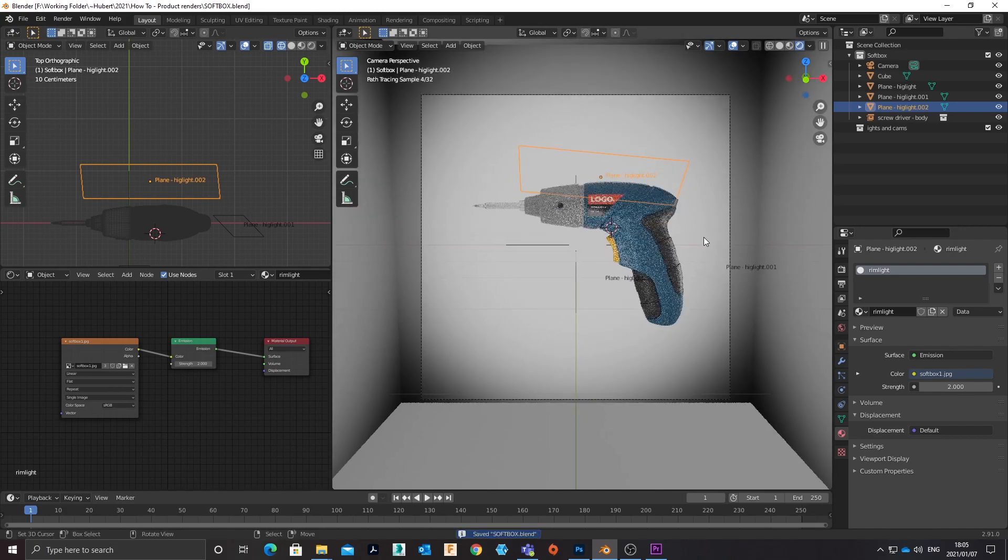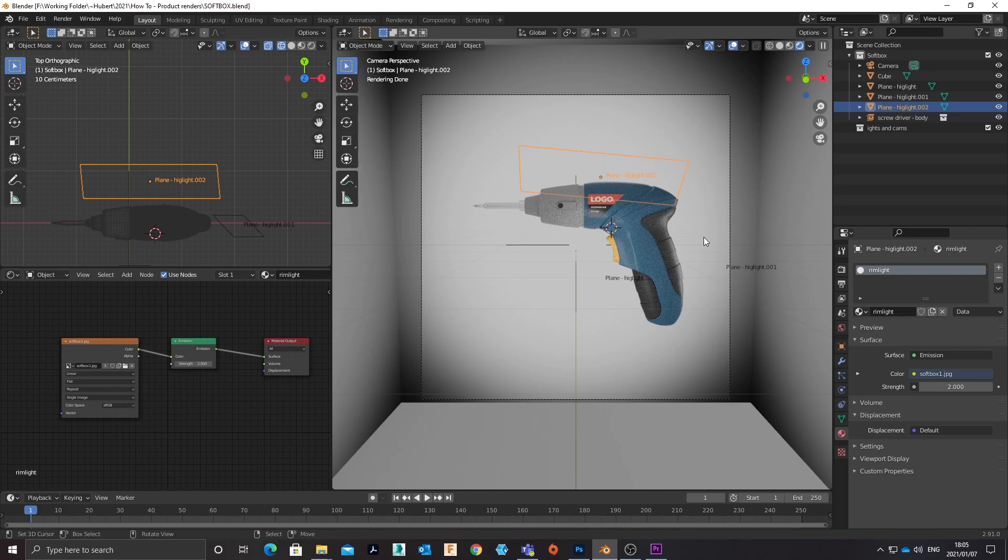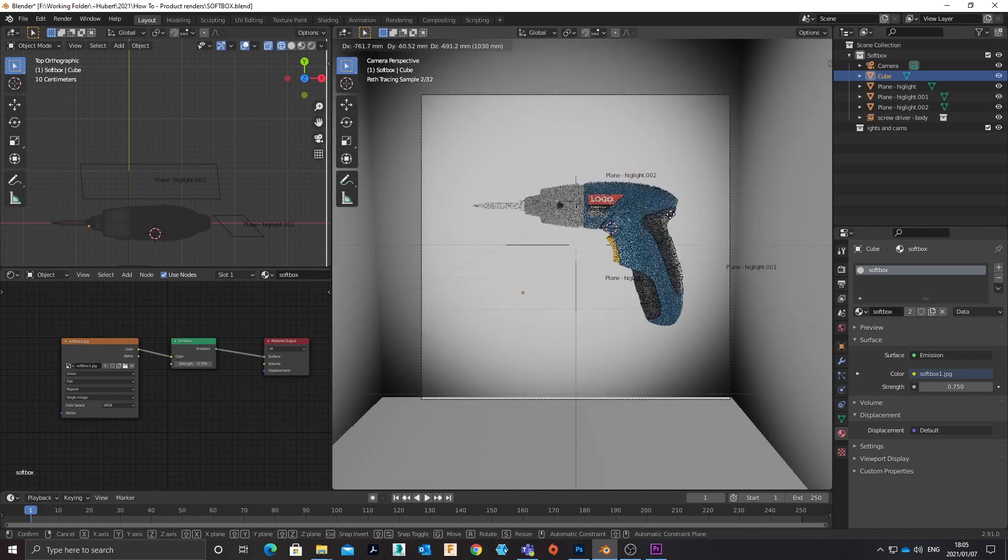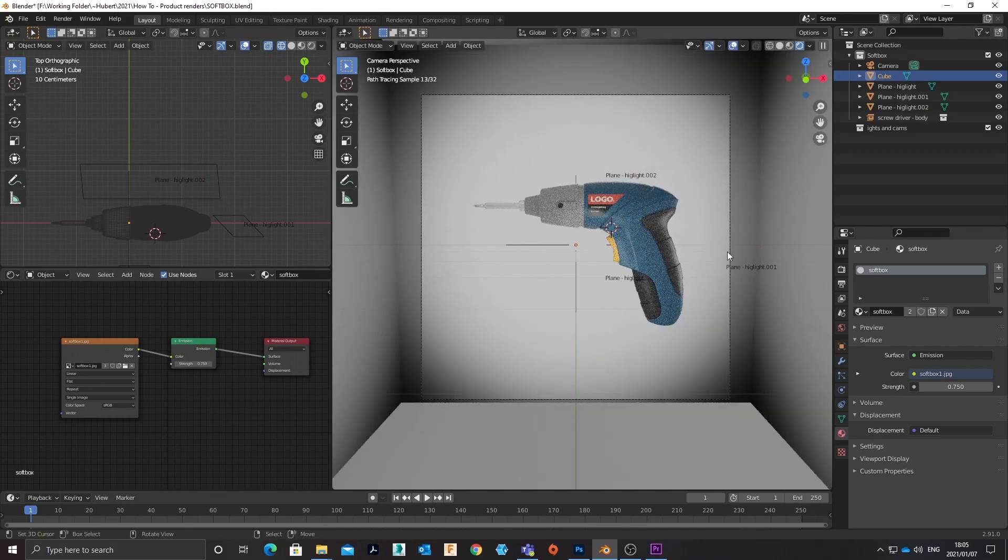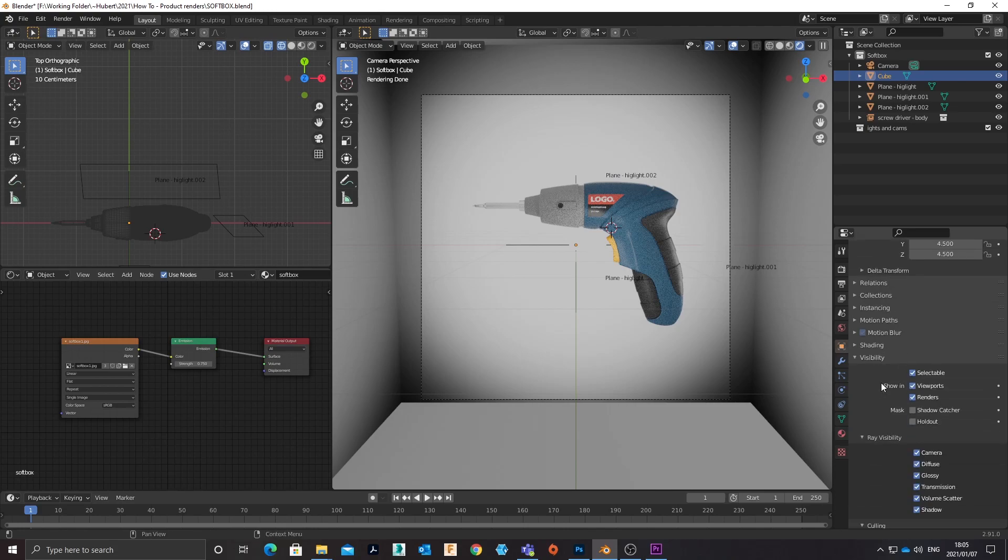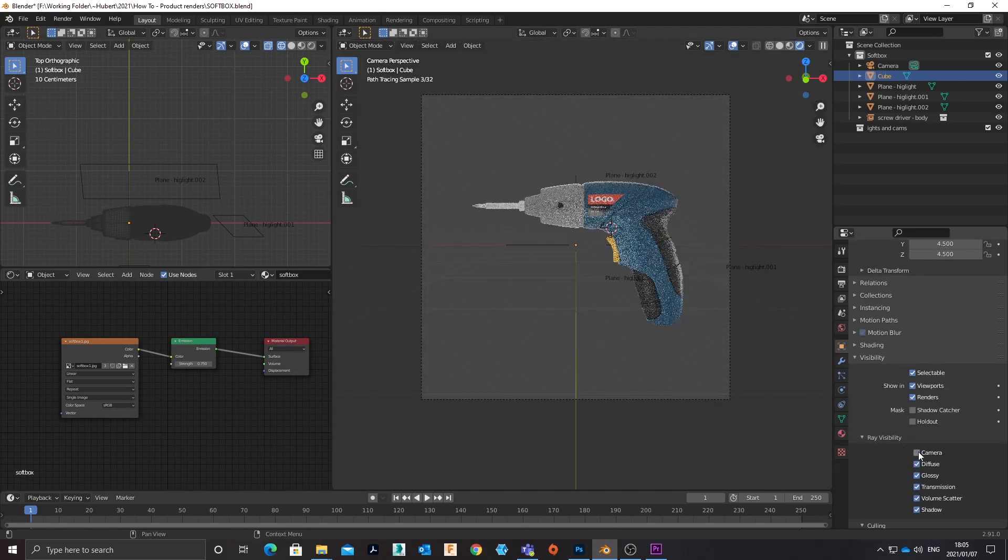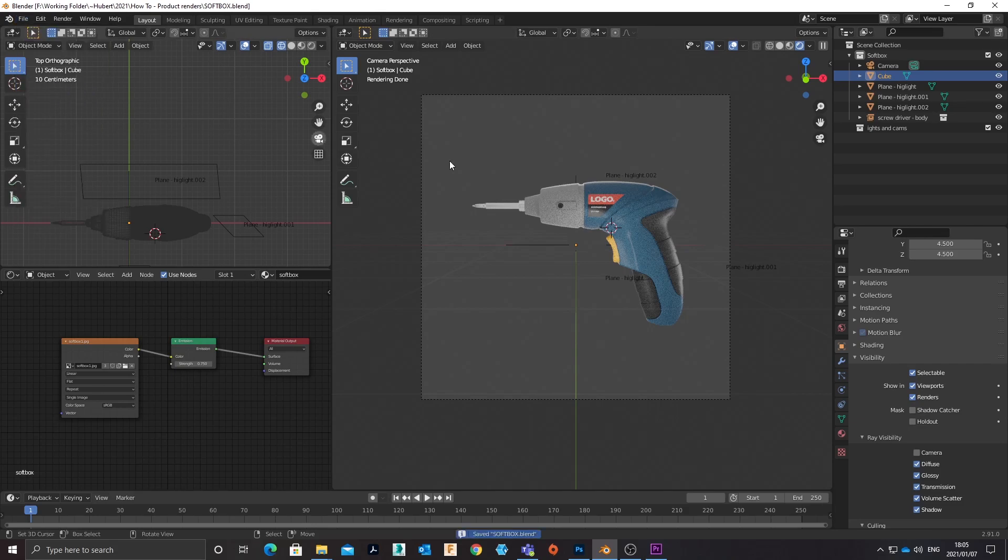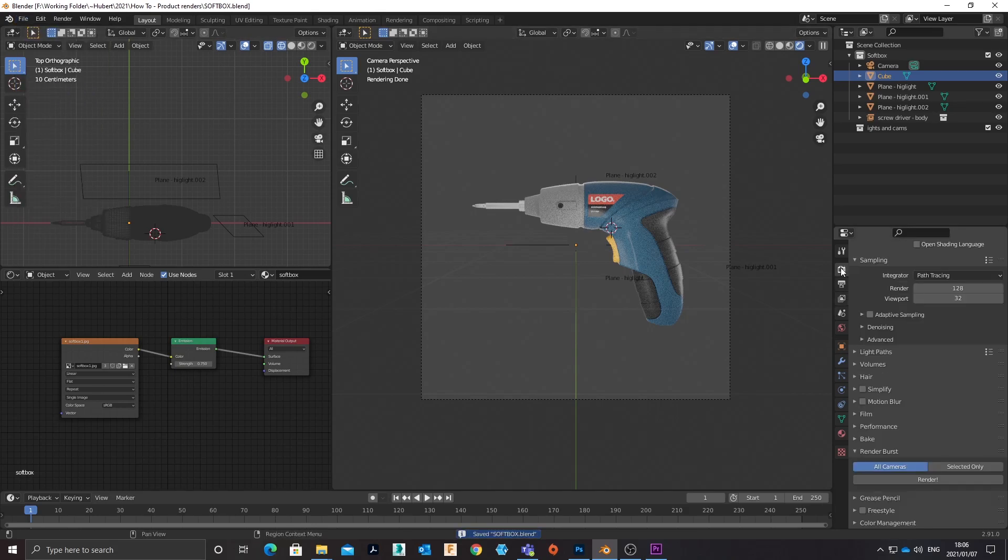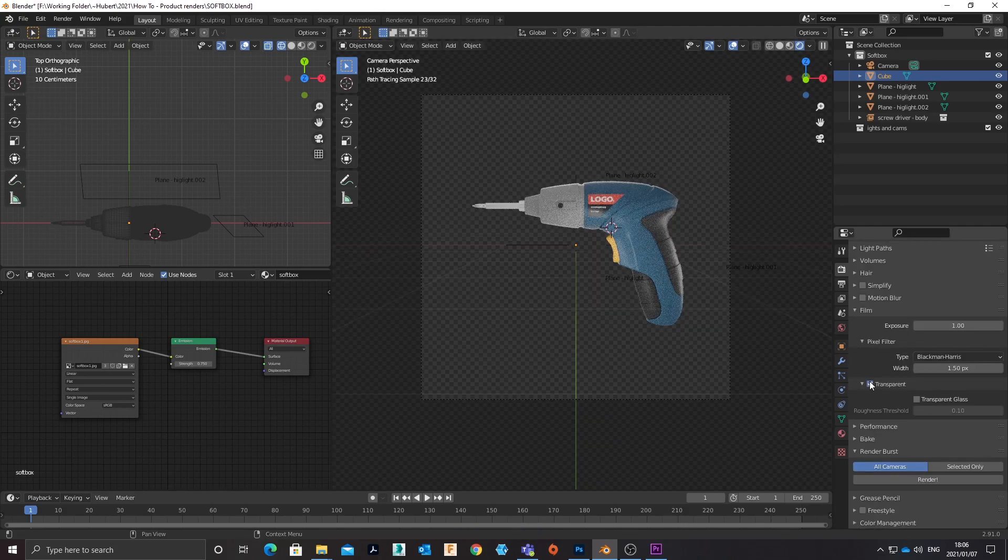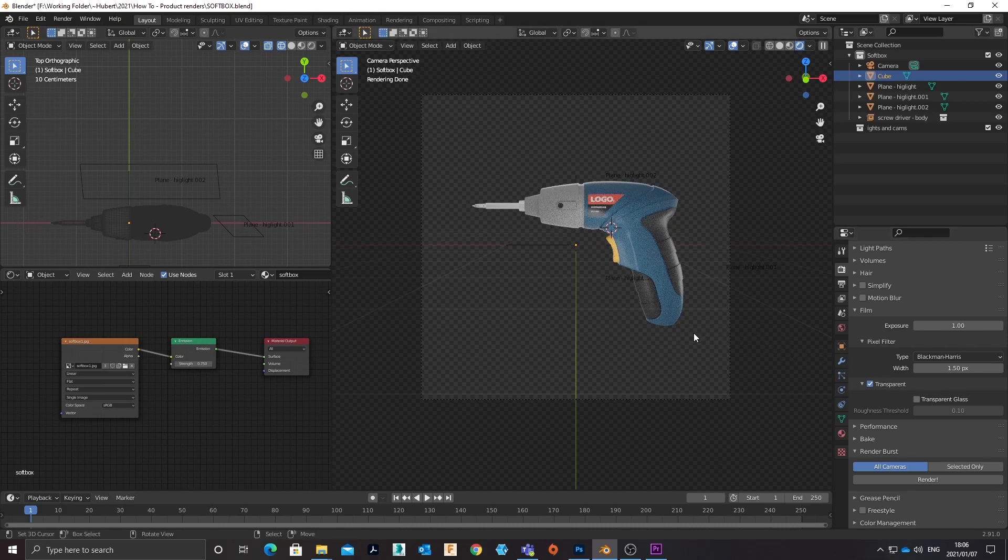And now when I want to render out—typically when I render something for a client, it's a PNG on a transparent background—so I will have to select my softbox and do exactly the same for it: make it not visible to the camera, and then make sure that under Film I have Transparent Background checked.